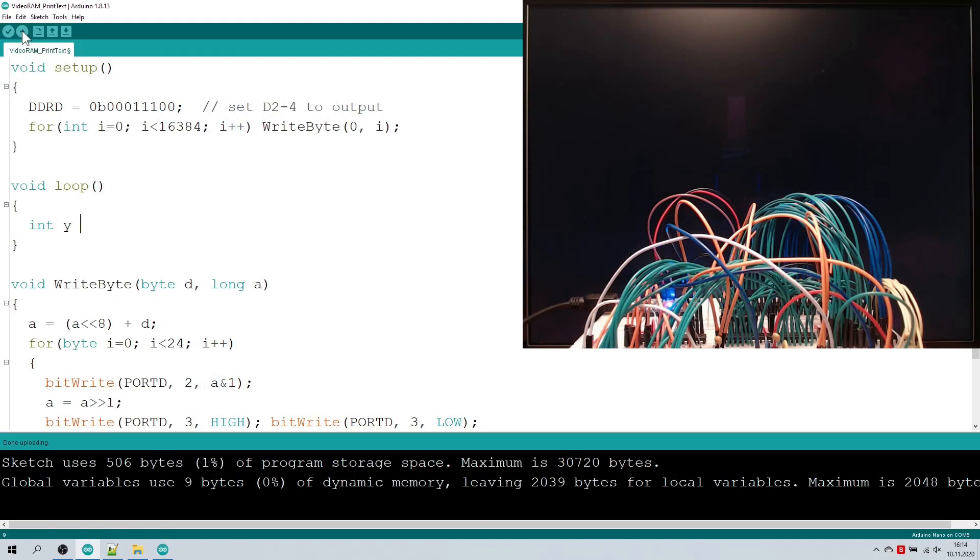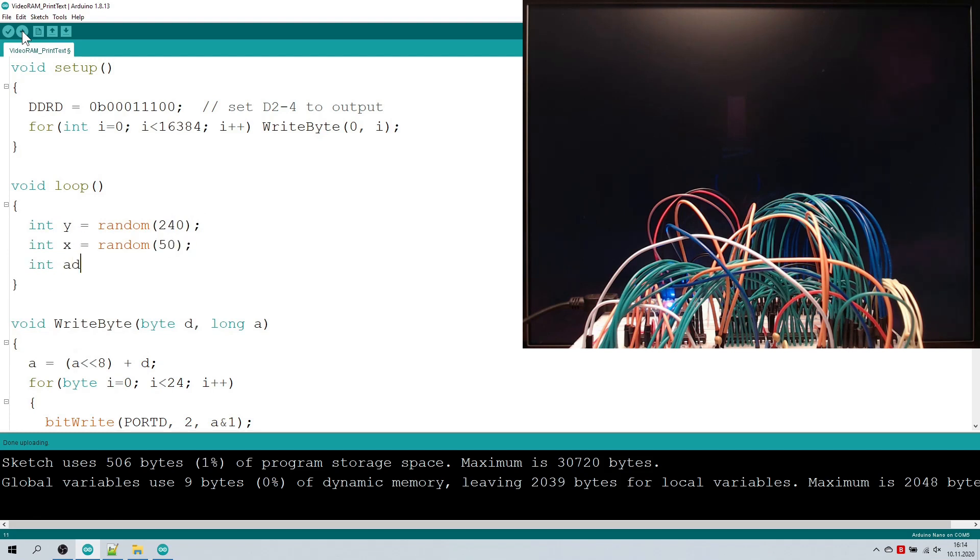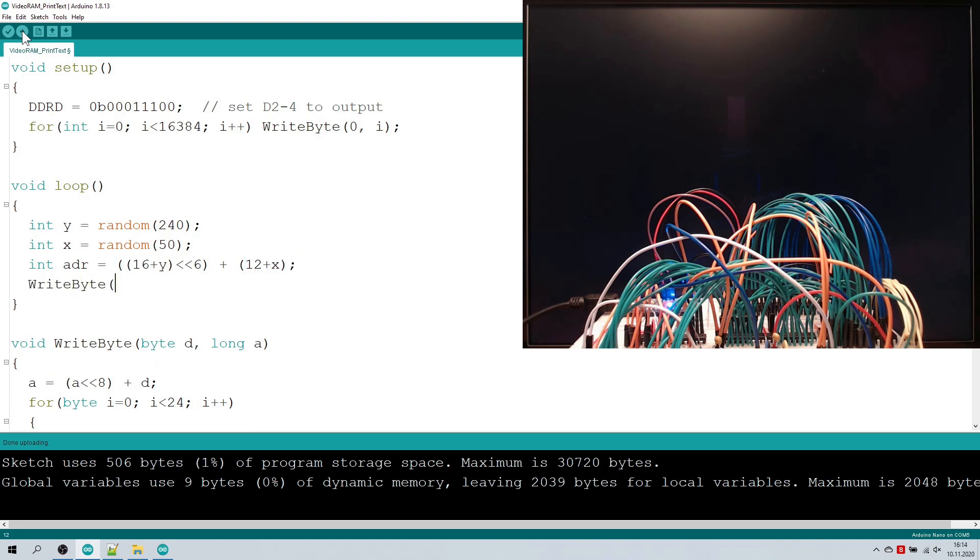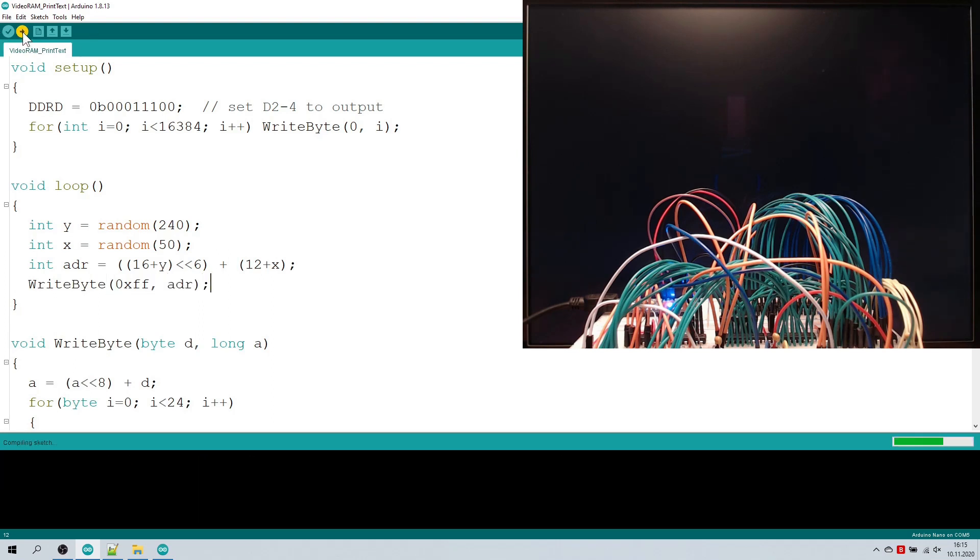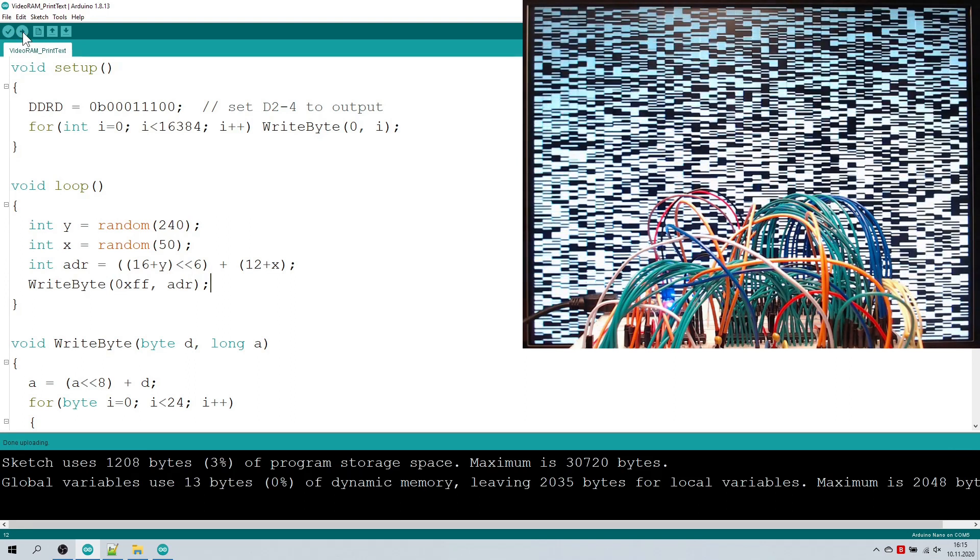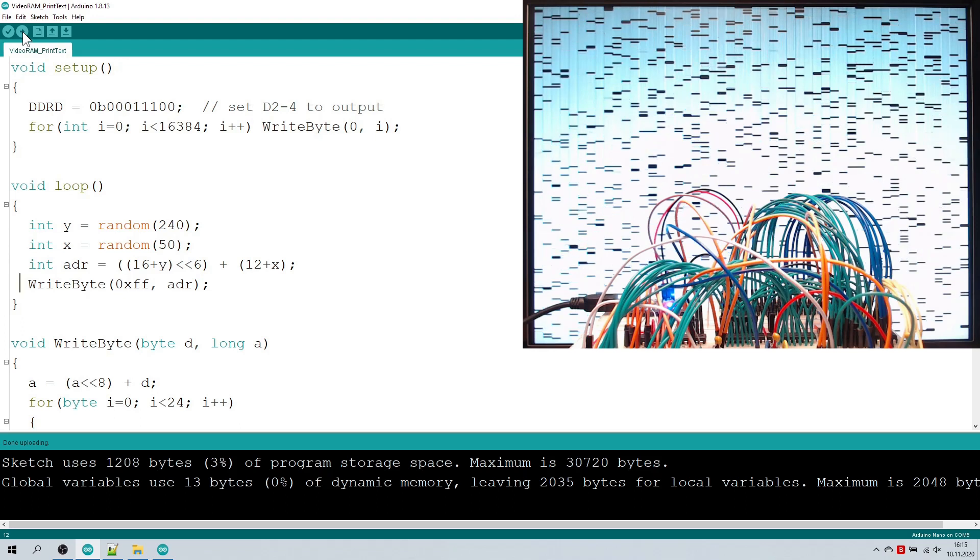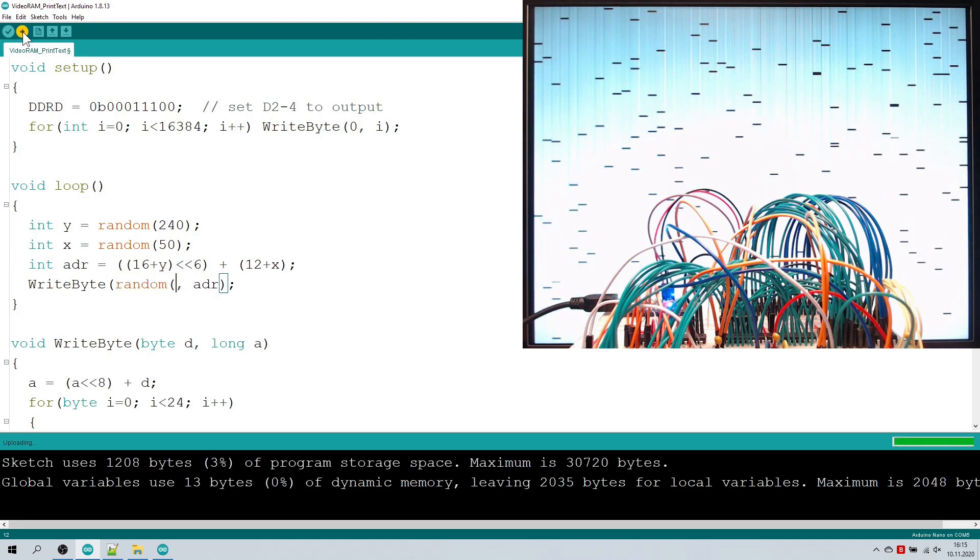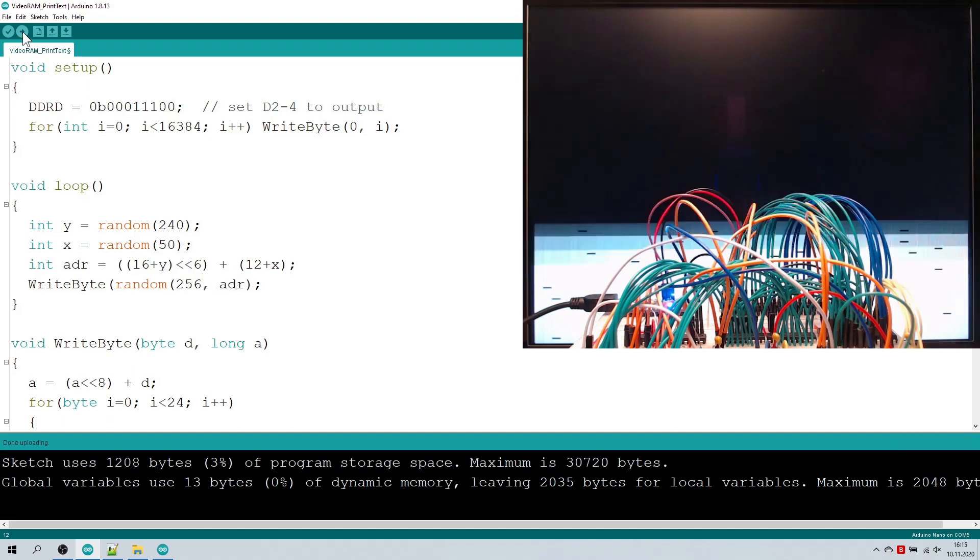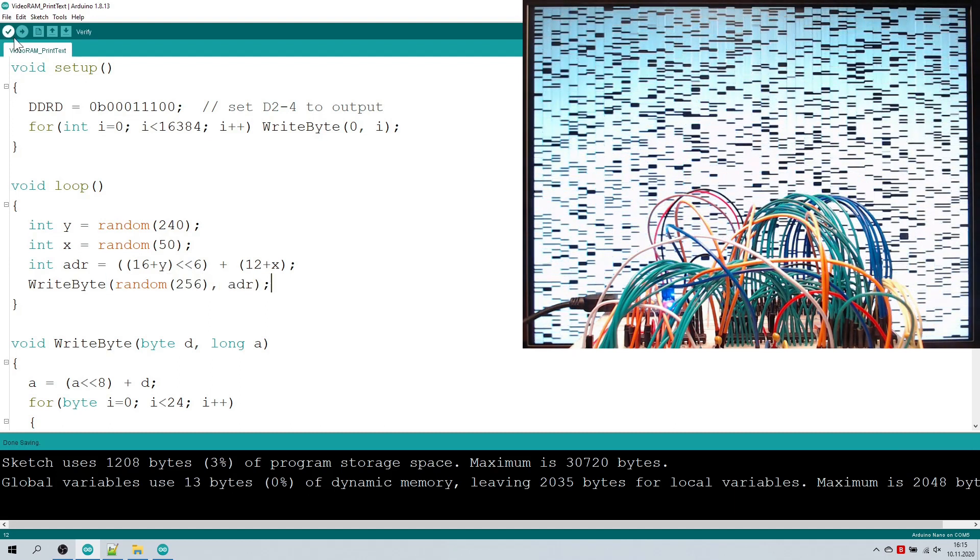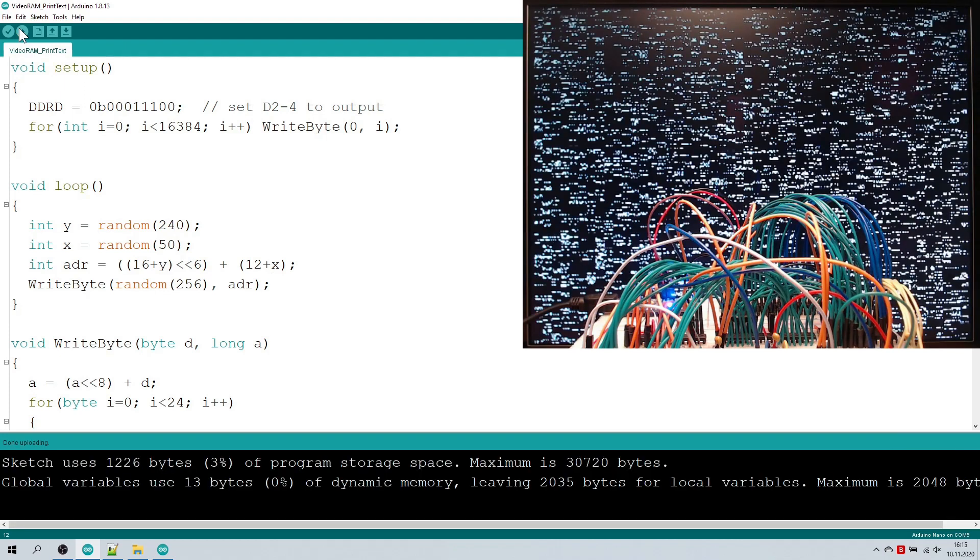Let's start by writing 0xFF at random positions into our RAM now. Hmm, okay. Now let's also write random bytes. Oh, that's nice.